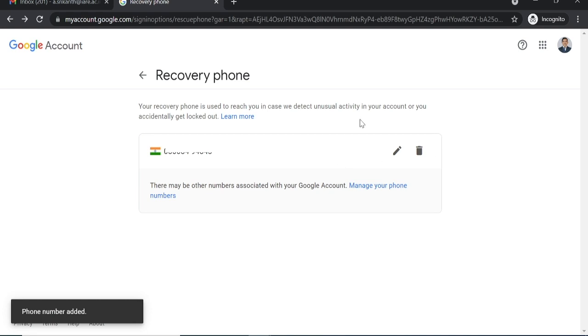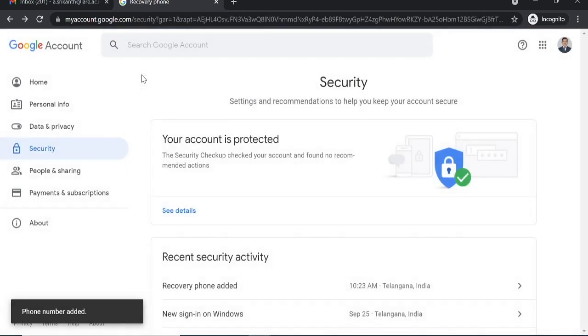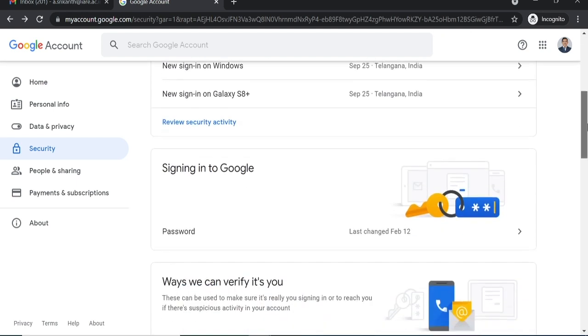Get back to the previous page and select recovery email option.